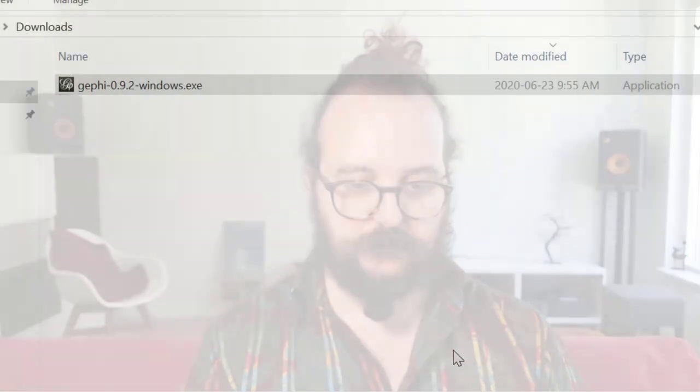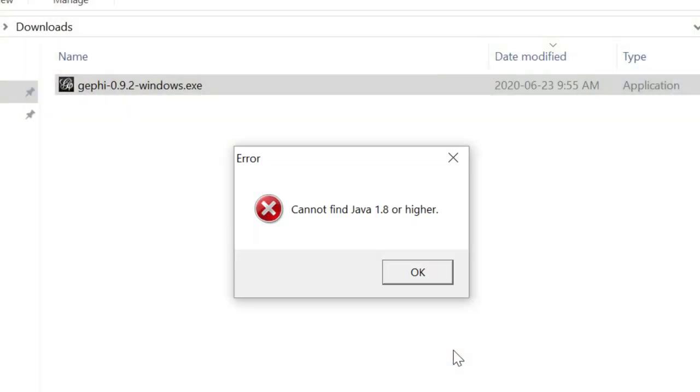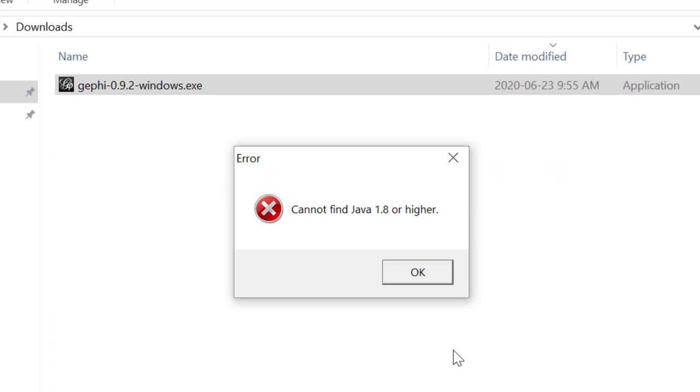When it's finished, you can launch Gephi. Let's see what happens. Of course, we didn't install Java. So now we are going to install Java so that Gephi can properly work.